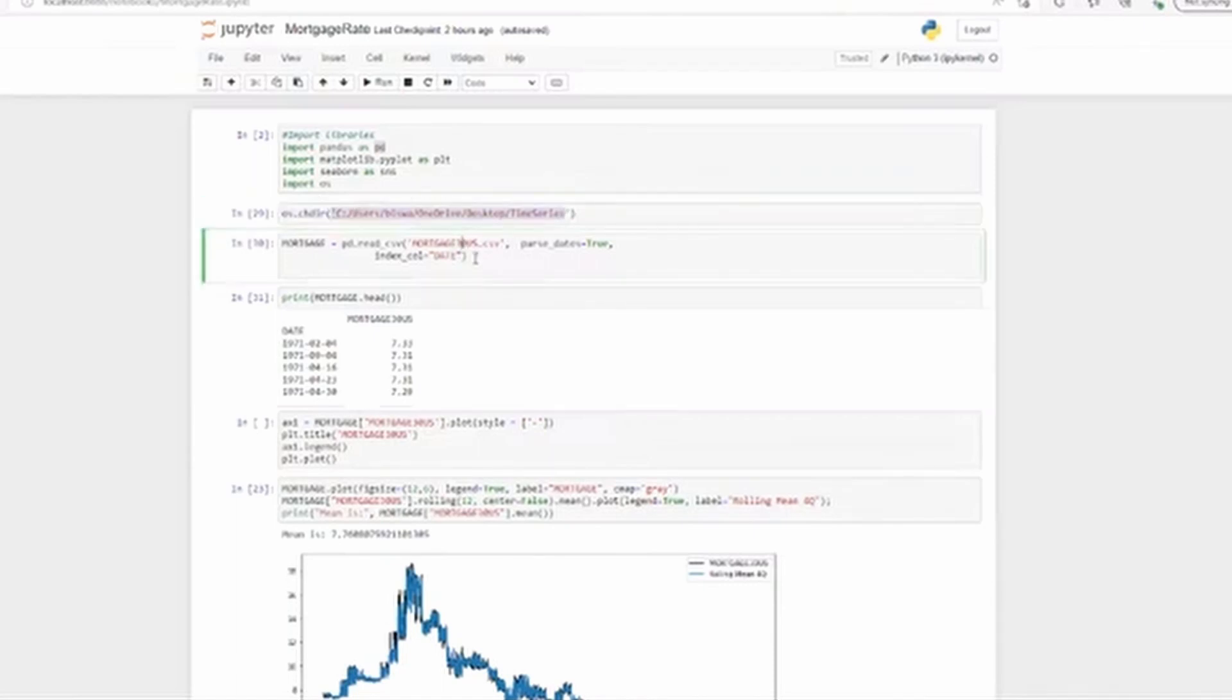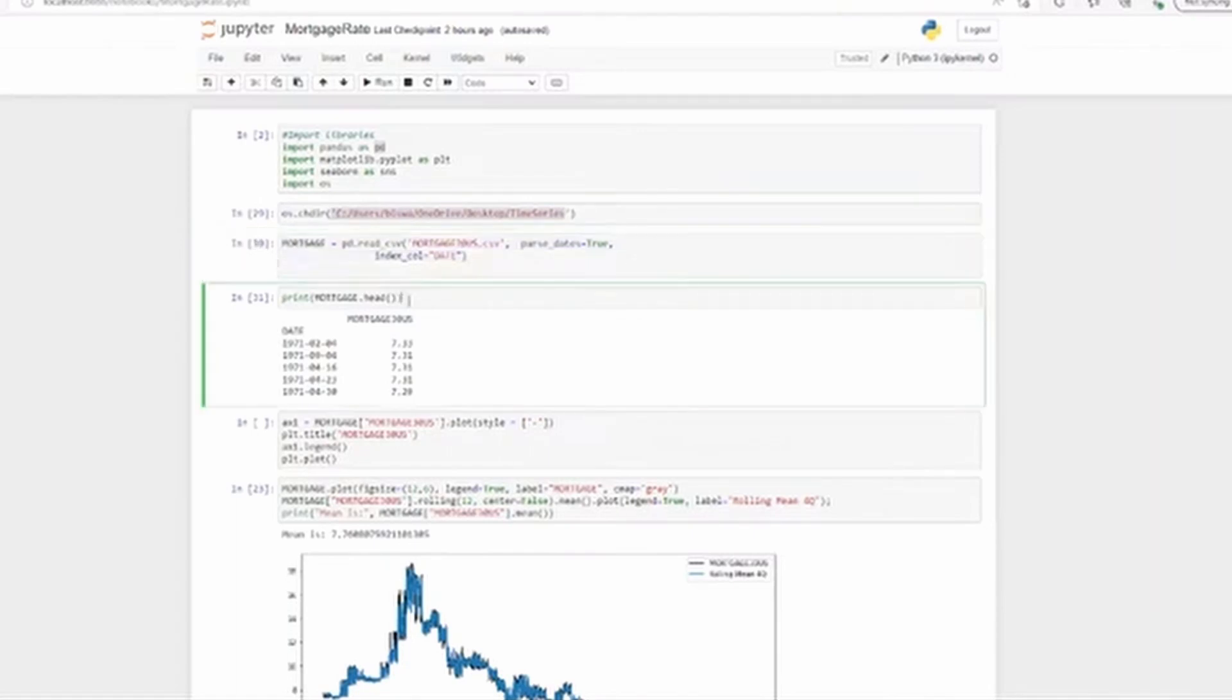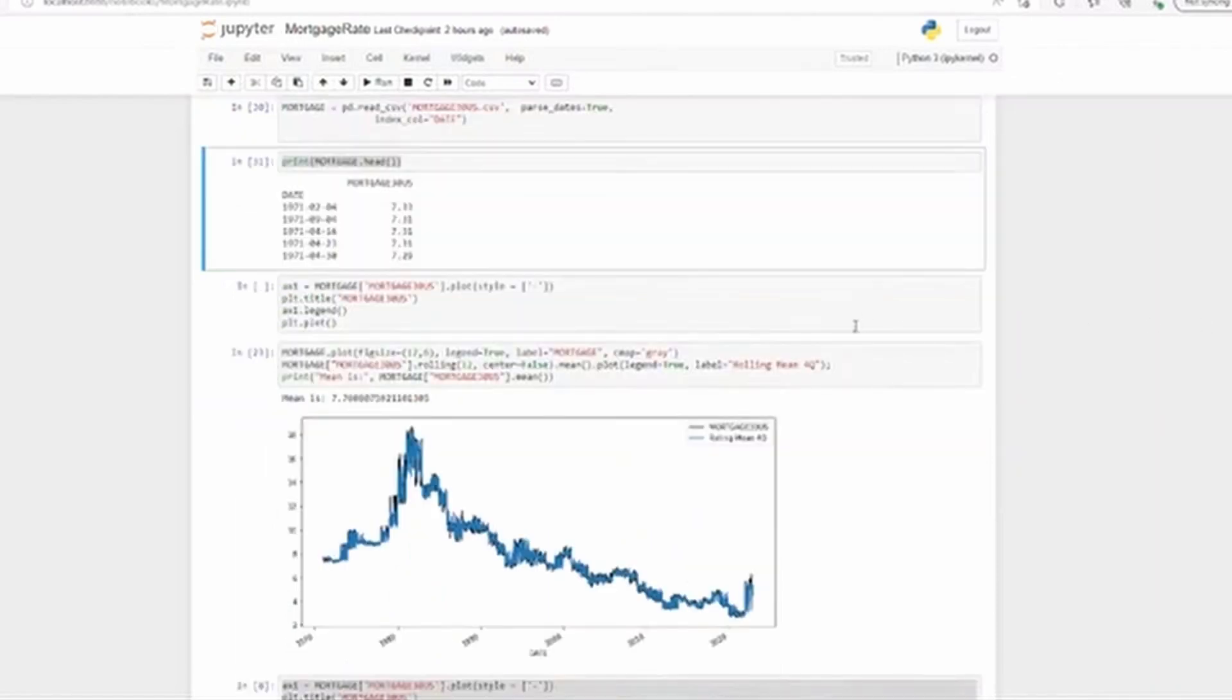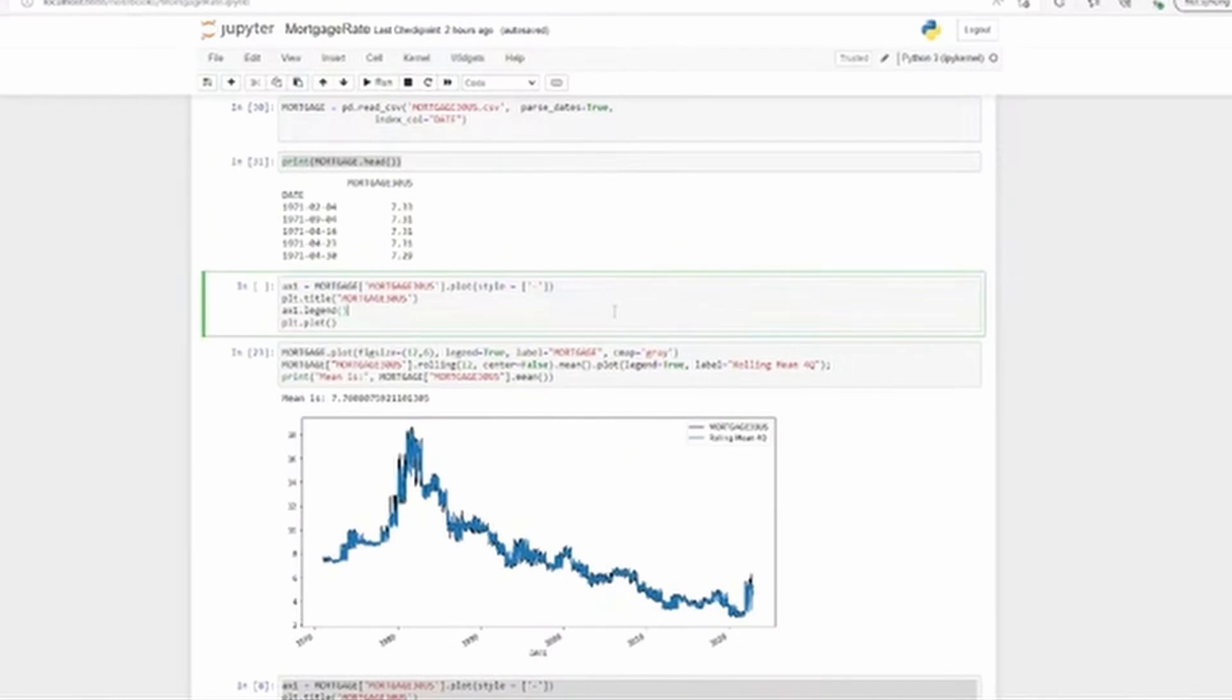I've just imported from there and here you see, if you want to see the entire set you can just print mortgage, but if you want to use head you see only the top five.